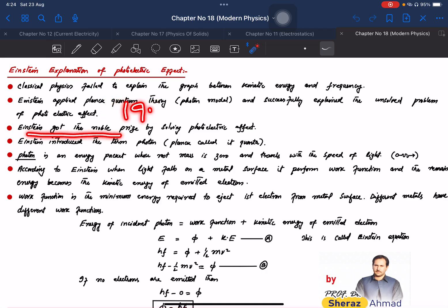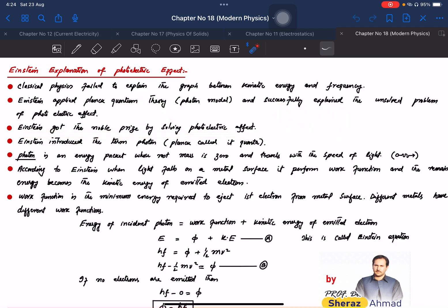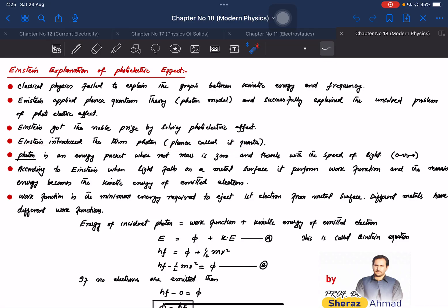Einstein received the Nobel Prize in 1921 for his explanation of the photoelectric effect. Einstein introduced the term 'photon.' A photon is an energy packet — it is the fundamental unit of light. The rest mass of a photon is zero.